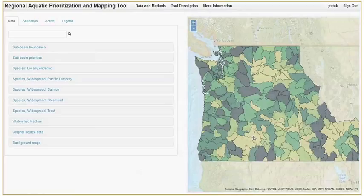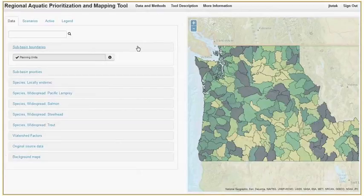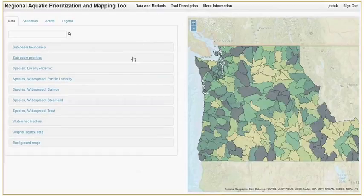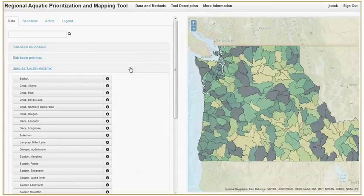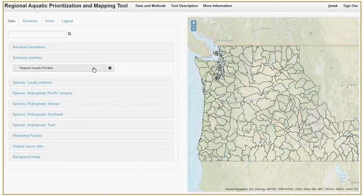The Data tab is the default view in the tool. A set of regional priorities, developed by Ecotrust and the U.S. Fish and Wildlife Service, are automatically loaded in the map. Each category button is a dropdown of viewable data. You can turn data on and off by clicking on the buttons in each dropdown menu.